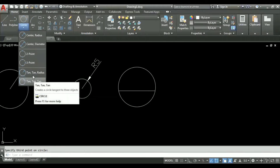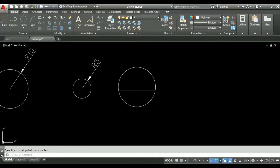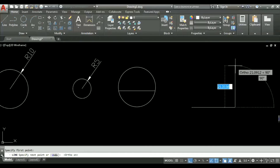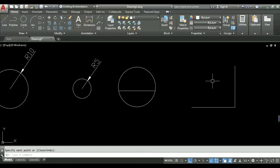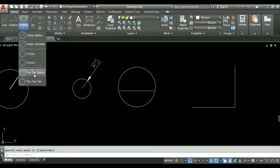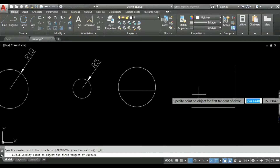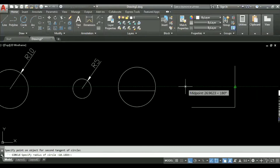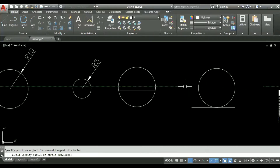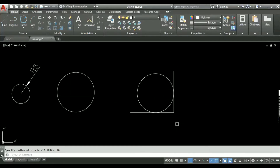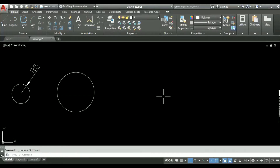The tan-tan-radius option is useful when we have two lines and need to make a circle tangent to both. I select tan-tan-radius, click the first tangent point as it says 'specify on object for first tangent of circle,' then specify the second object for the tangent, and then specify the radius — for example, 10 units. It will create a circle that is tangent to both lines.